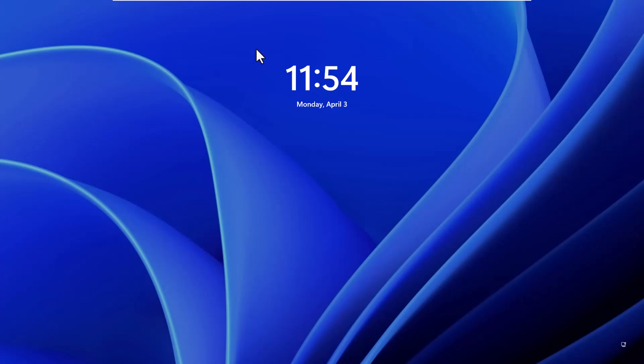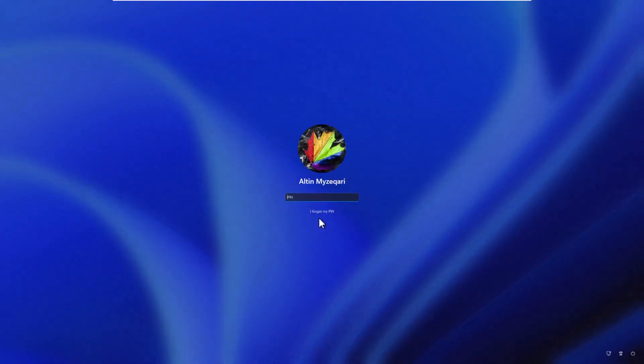Hello YouTube, it is AlpViral here. In this video tutorial I will show you how you can remove your Windows 11 password in case you forgot about it. In my case it is asking for a PIN just like you see here, and let's say I don't know the PIN — I need to bypass and then reset it.